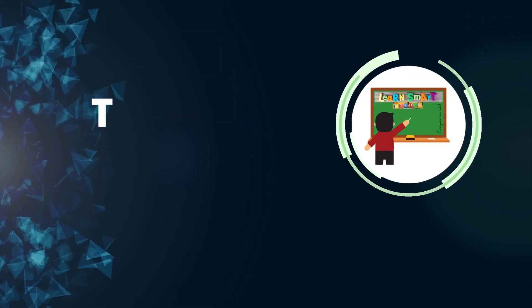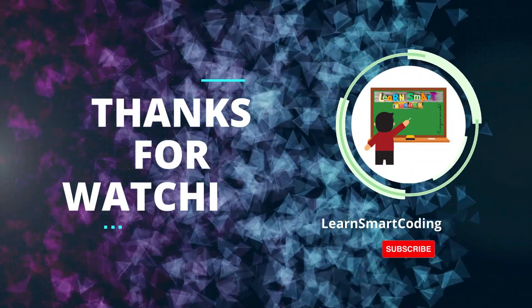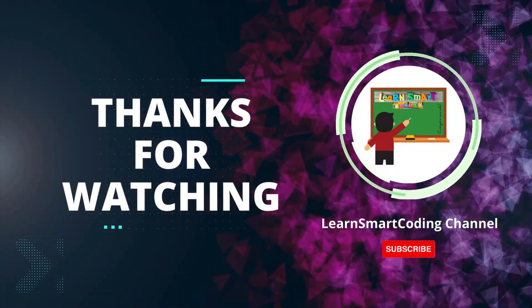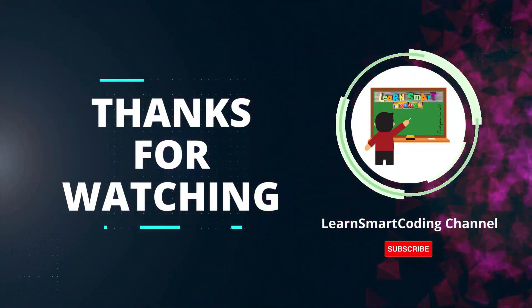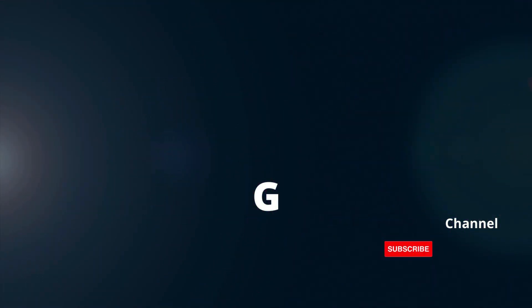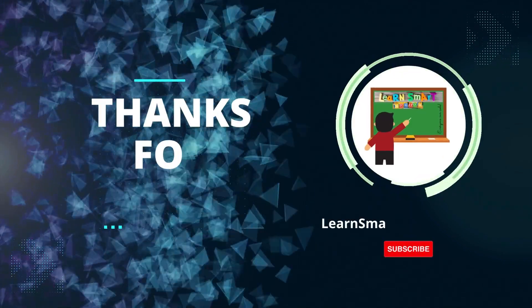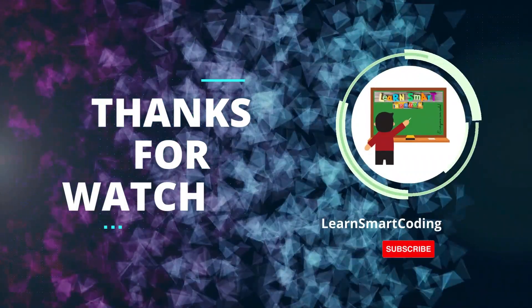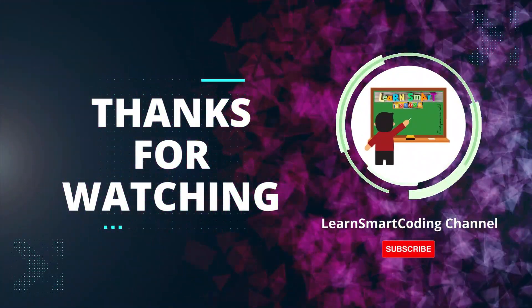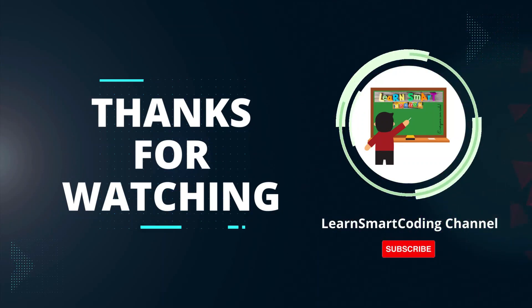Thank you. Thanks for watching. If you found this video helpful, please give it a thumbs up and subscribe to our channel for more tech tutorials. And don't forget to hit the bell icon to get notified when we post new videos. If you have any questions or suggestions, leave them in the comments below. Happy coding.